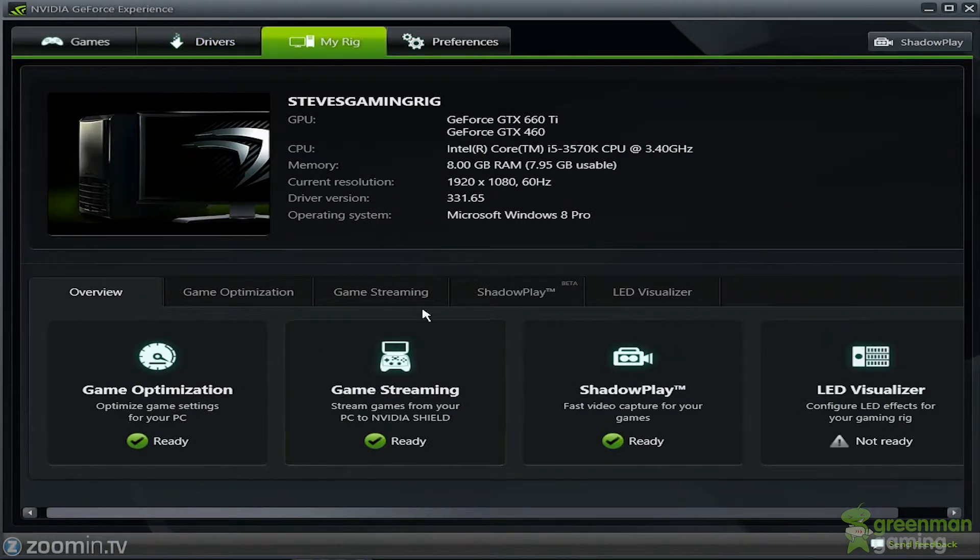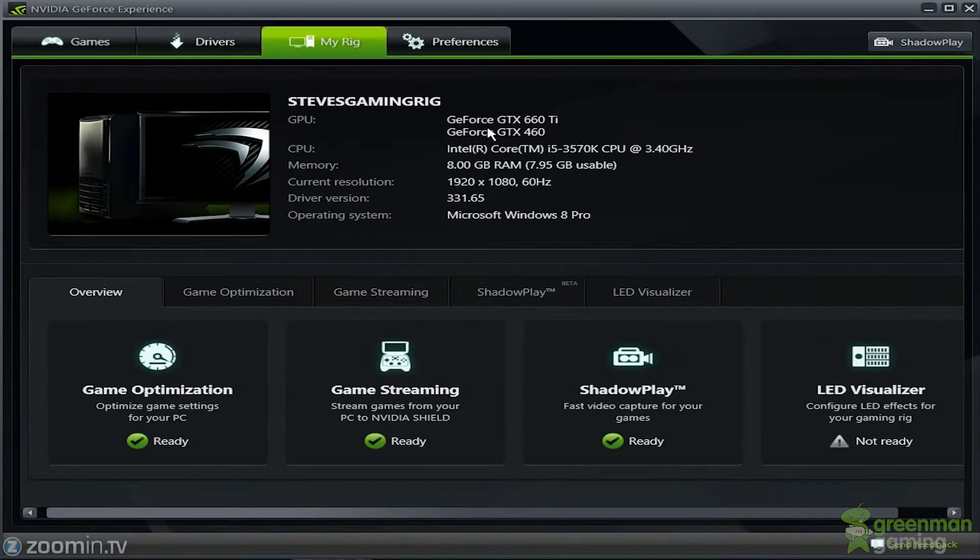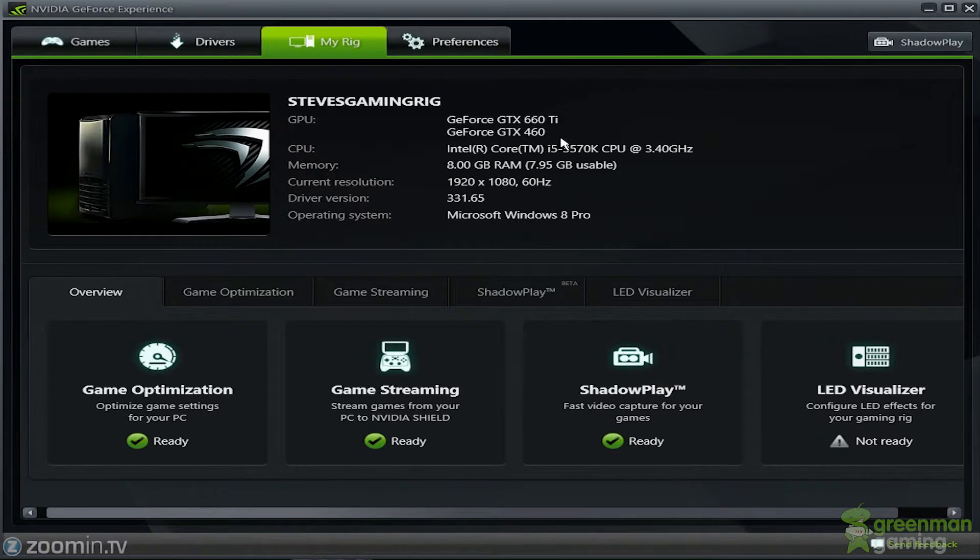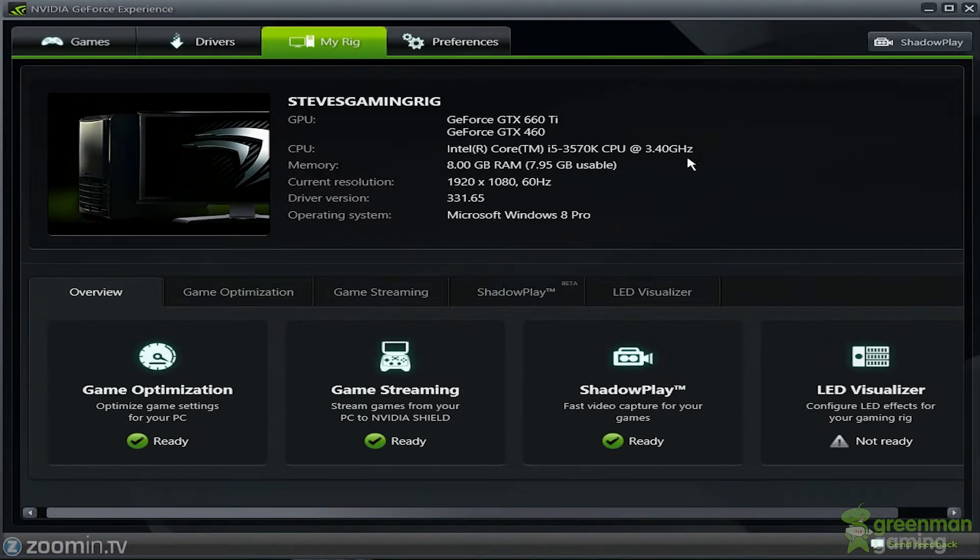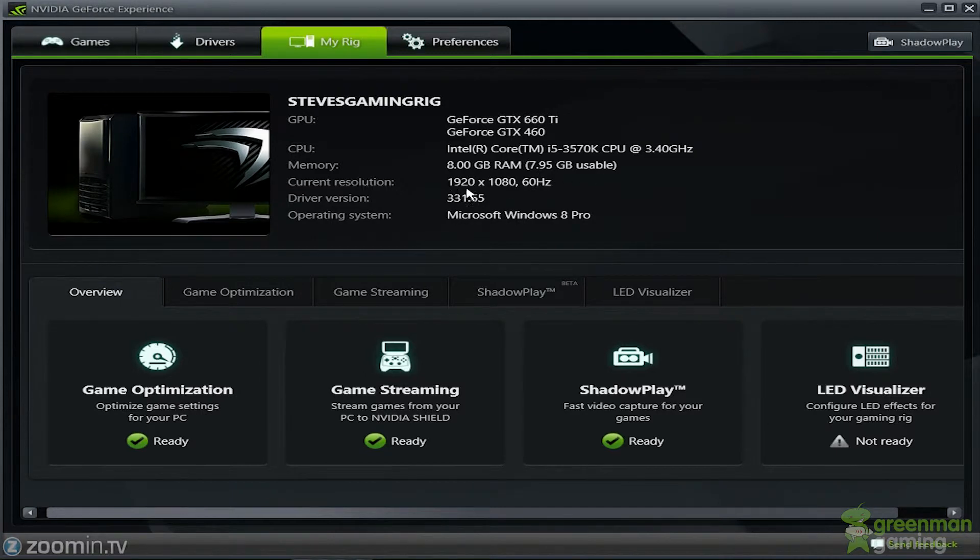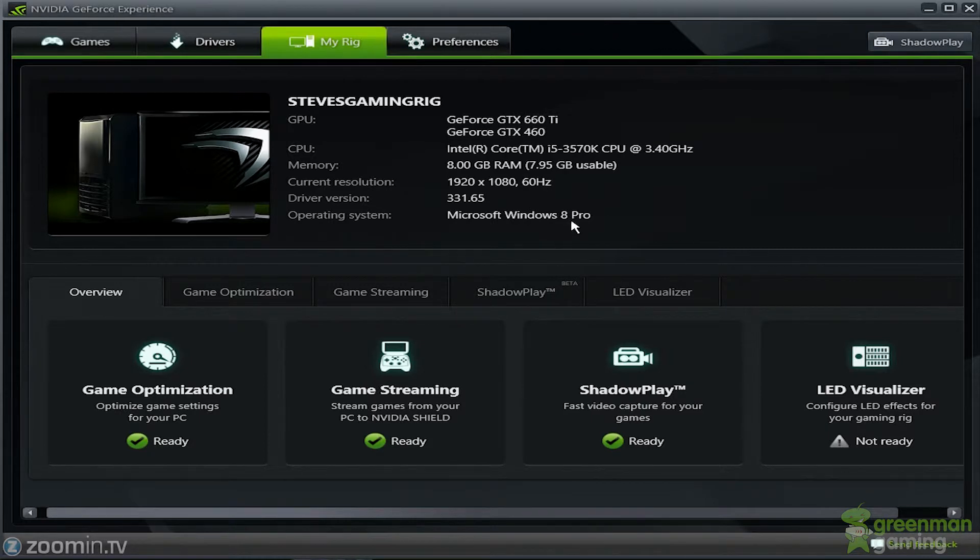As well as you could have rig details. So here's Steven's gaming rig, 660 Ti, and my 460 for dedicated physics. i5-3570K, 8 gigs, 60 hertz, Windows 8 Pro. I haven't got 8.1 yet.